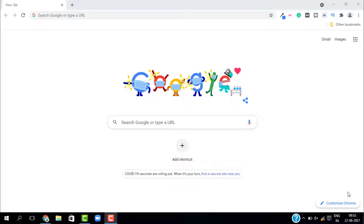robots.txt, which is also known as the robot exclusion protocol or robot exclusion standard, is a standard that every website uses to communicate with search engines and instruct them as to what pages they can crawl and what pages to avoid. In other words, it's a simple file that you place in your website's root folder that tells Googlebot and other search engines what pages to crawl and what pages not to crawl.